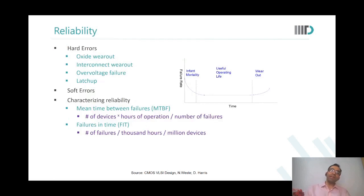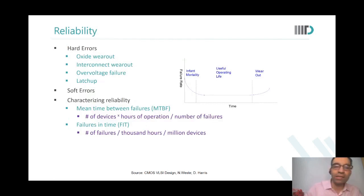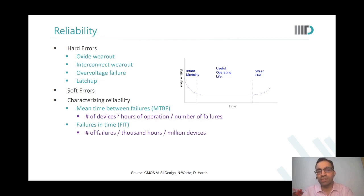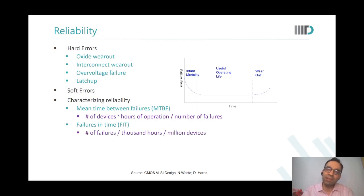Another important thing I would want you to know about, when we talk of failures and failure modes, is the concept of reliability. What is reliability? Reliability means for how long will your chip function?